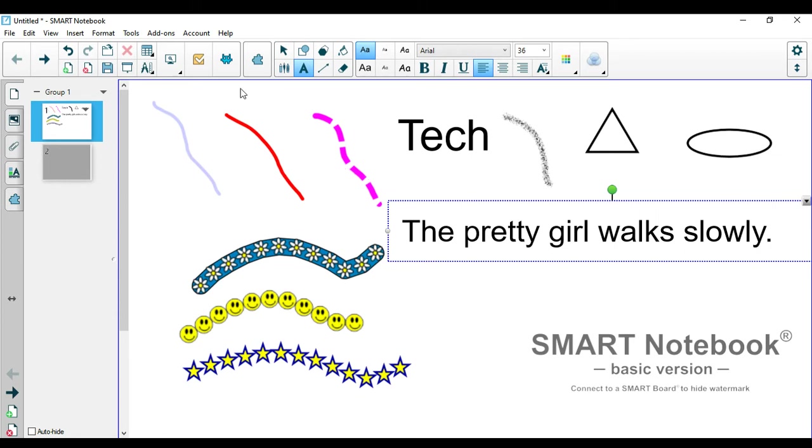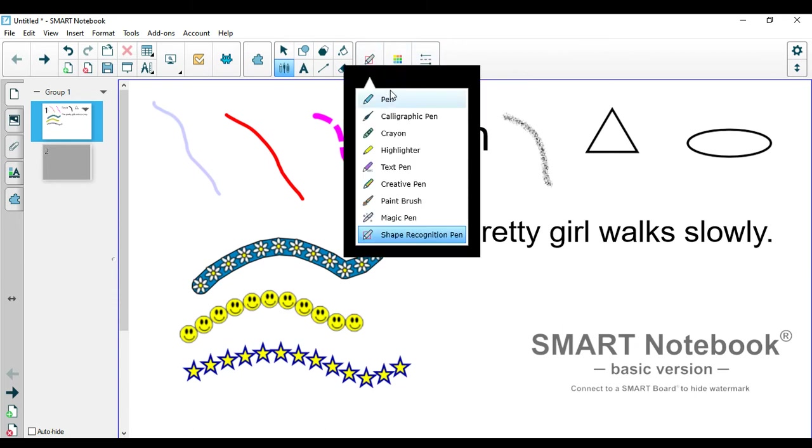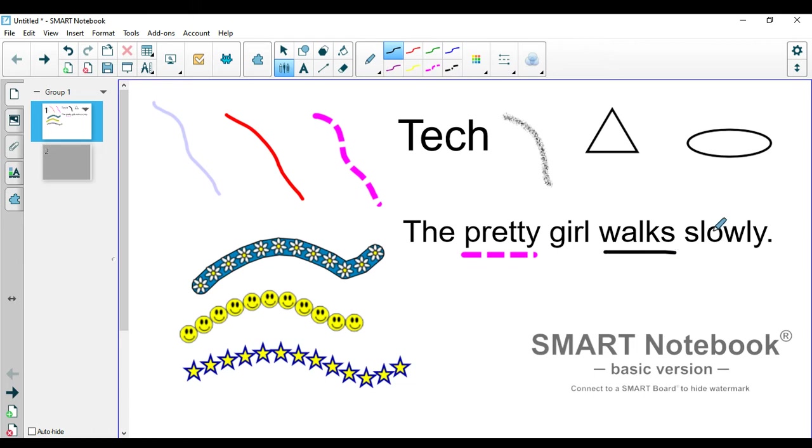So let's say I go to the pen tool. I can use this one, the dotted one for the adjective. I could use the generic one for the verb. And I can use a highlighter for the adverb. I think this is really useful so that they can identify and they can see the difference between the words instead of just having them all underlined the same way.